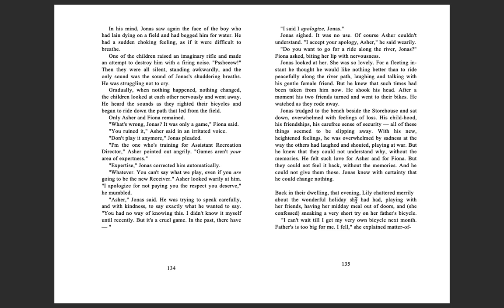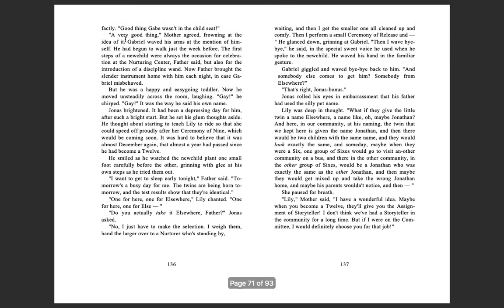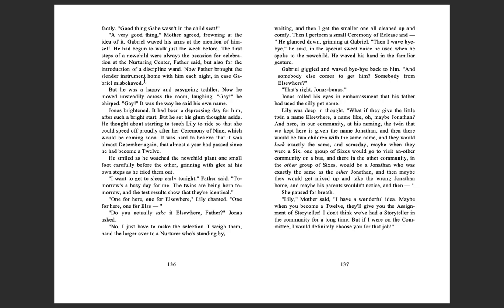Back in their dwelling that evening, Lily chattered merrily about the wonderful holiday she had had, playing with her friends, having her midday meal out of doors, and, she confessed, sneaking a very short try on her father's bicycle. 'I can't wait till I get my own, my very own bicycle next month. Father's is too big for me. I fell,' she explained, matter of factly. 'Good thing Gabe wasn't in the seat.' 'A very good thing,' Mother agreed, frowning at the idea of it. Gabriel waved his arms at the mention of himself. He had begun to walk just the week before. The first steps of a new child were always the occasion for celebrating at the Nurturing Center, Father said, but also for the introduction of a disciplined wand. Now, Father brought the slender instrument home with him each night in case Gabriel misbehaved.